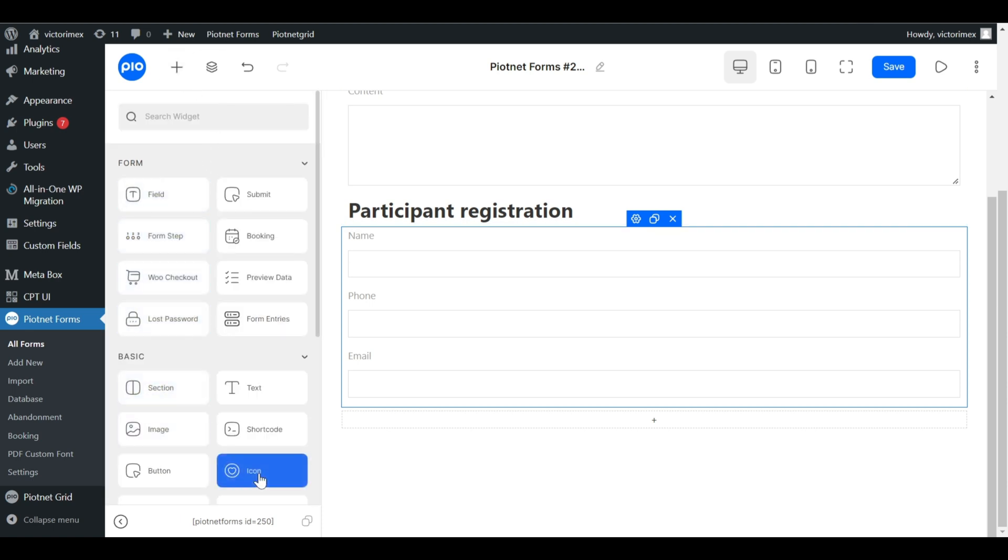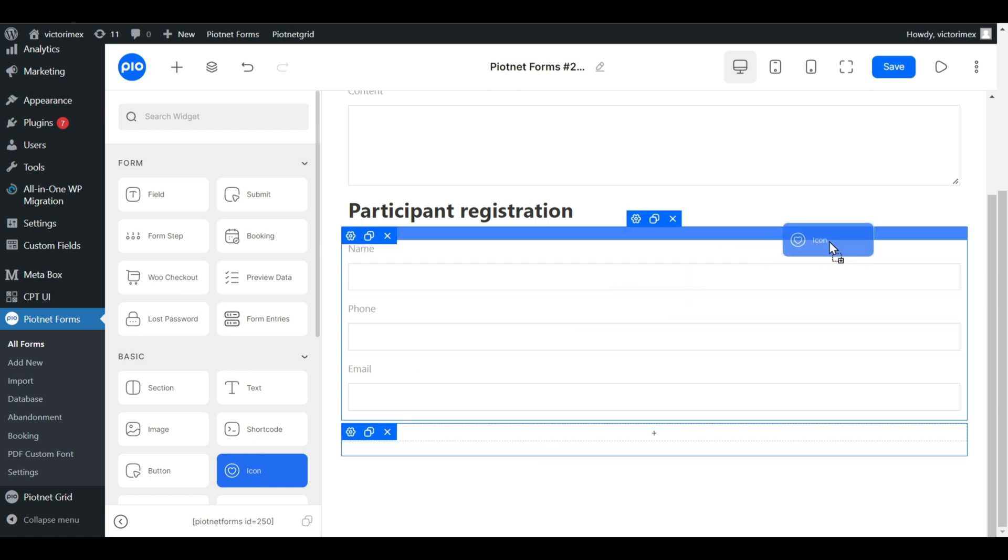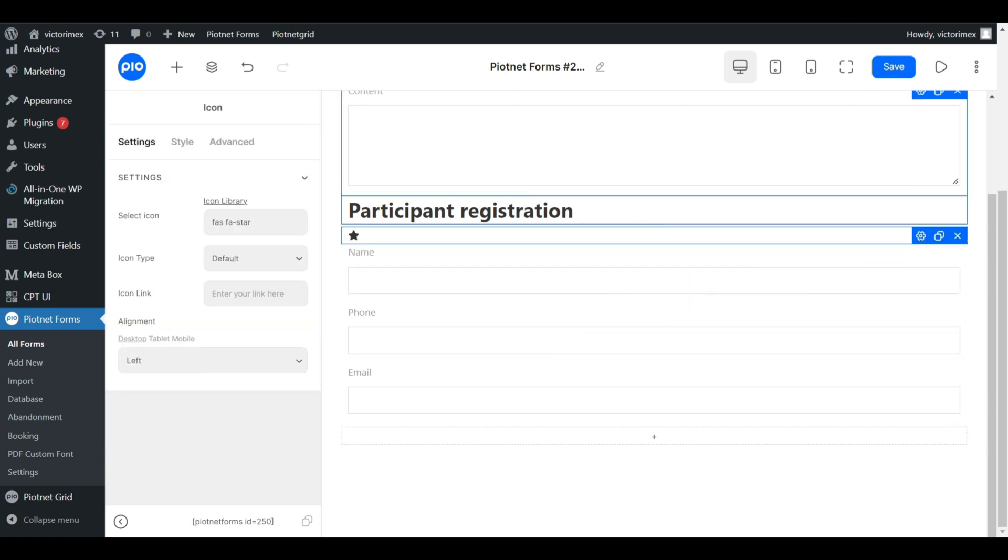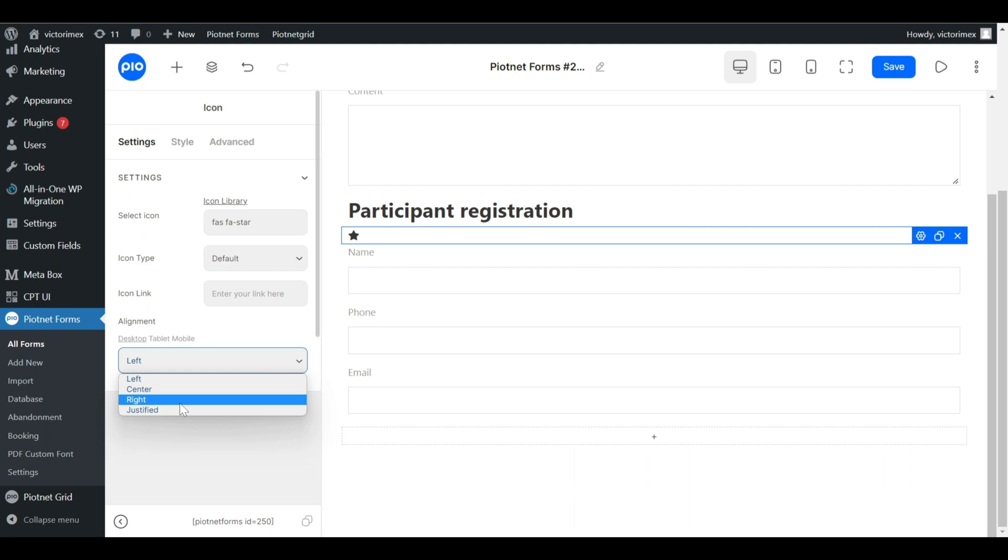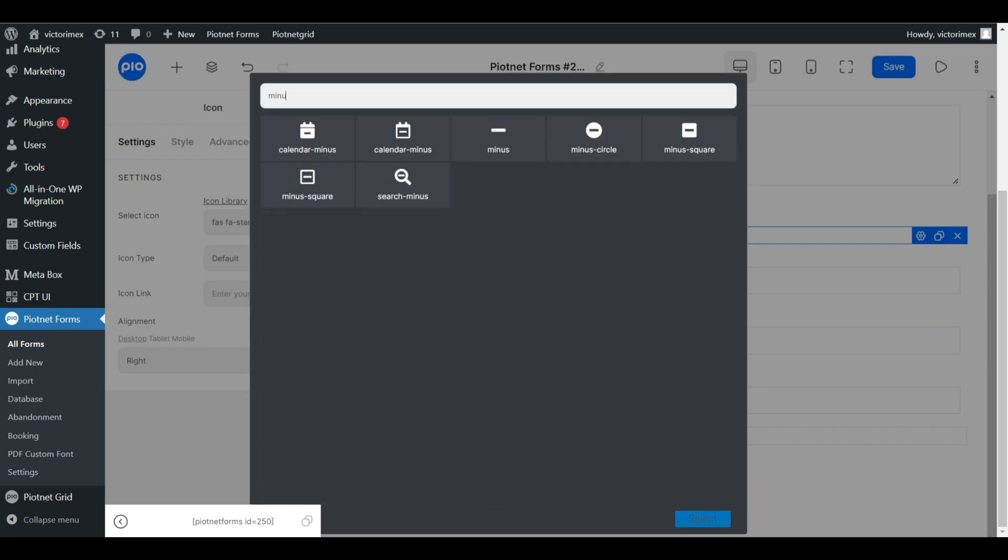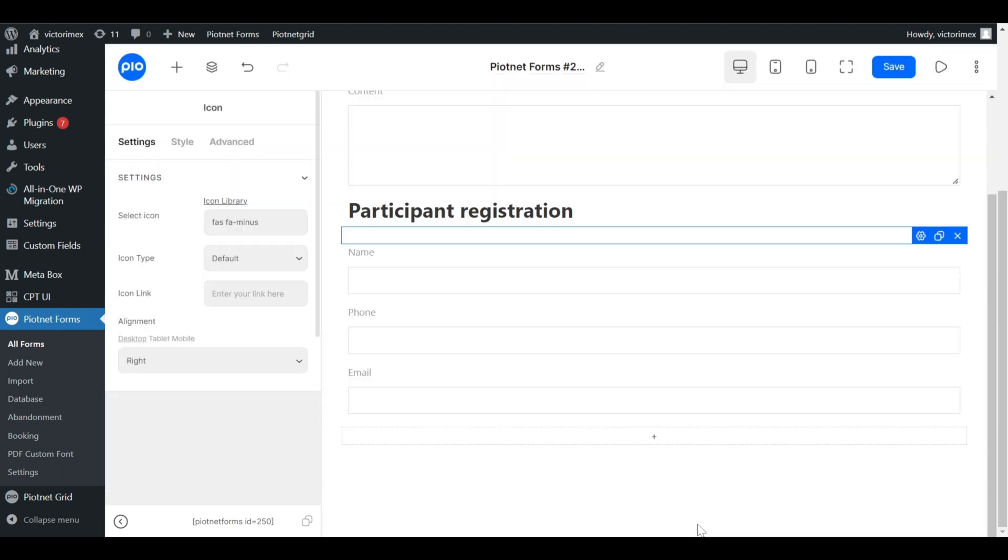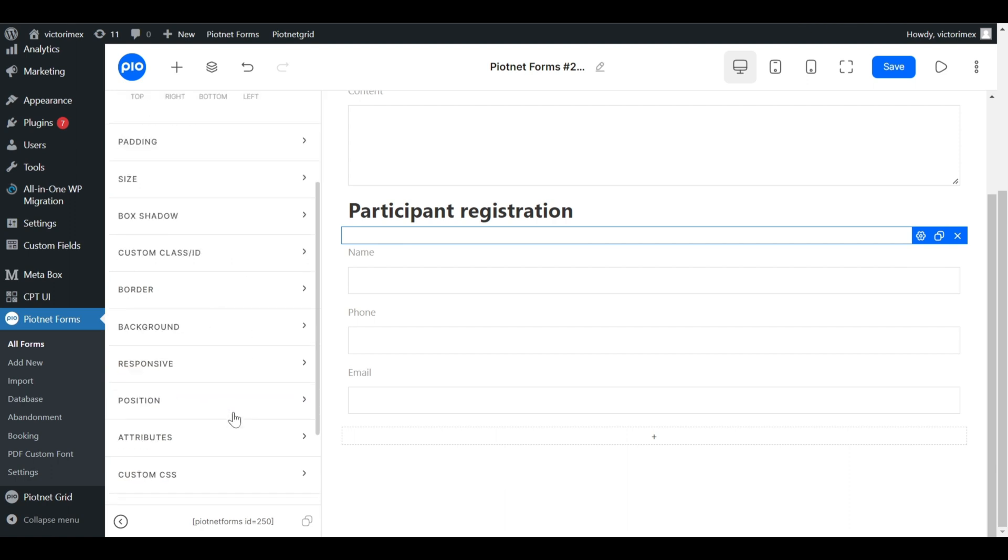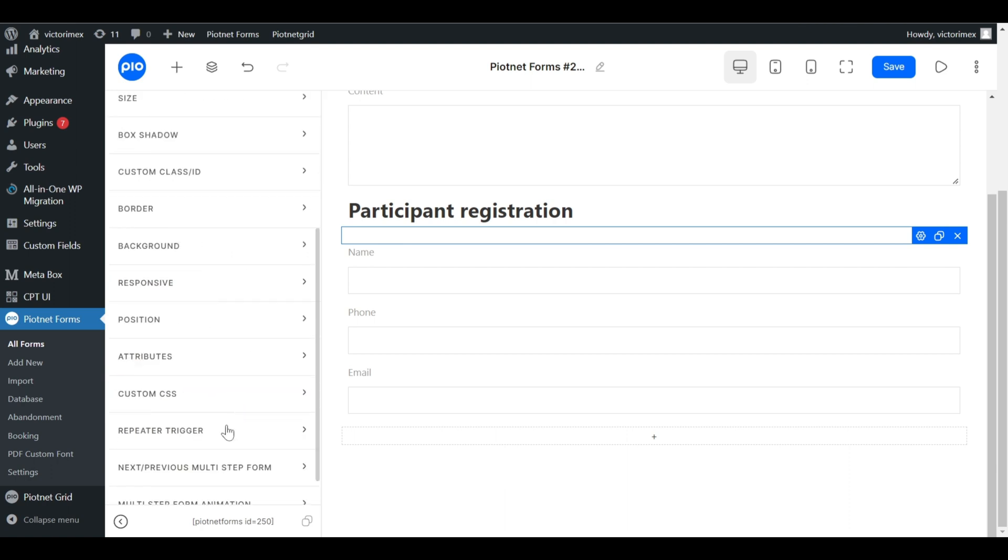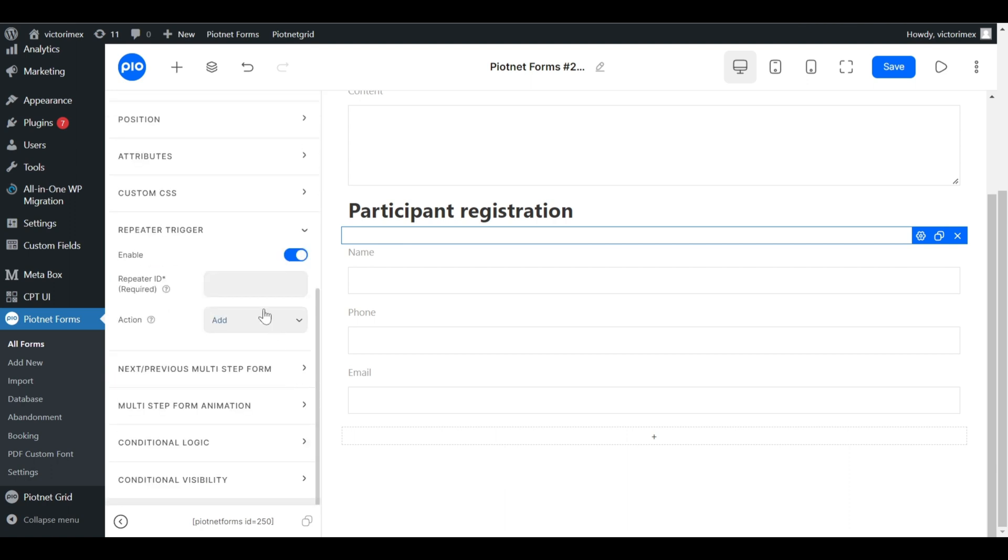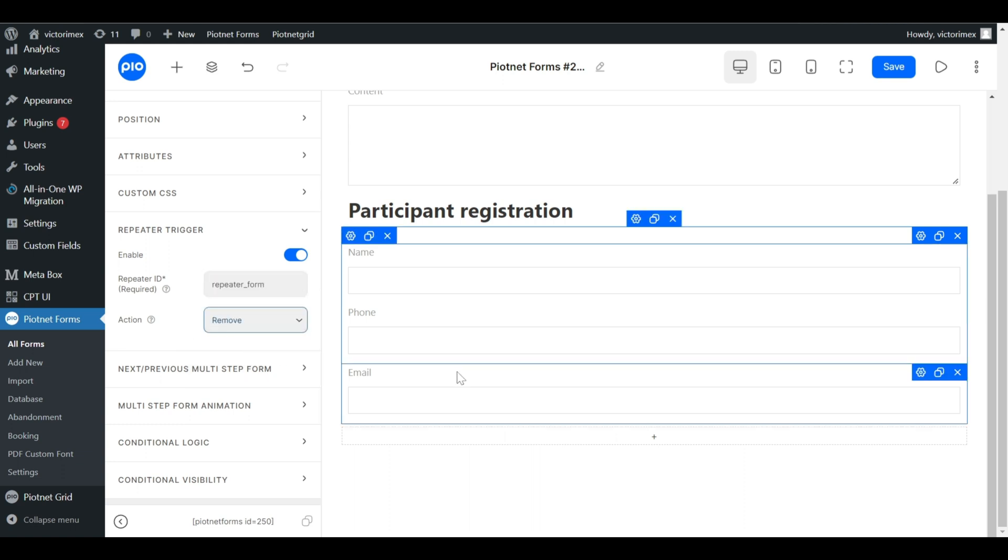In the next step, pick an icon to create a Remove button. The Remove button has to be inside the repeater section. I'll choose a minus icon. Go to Advanced tab. And enable the repeater trigger. Enter the same repeater ID and switch action to remove.